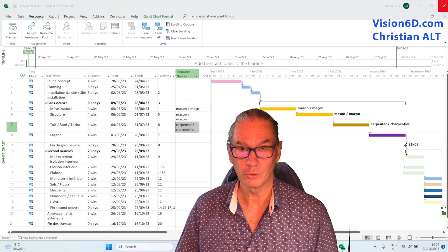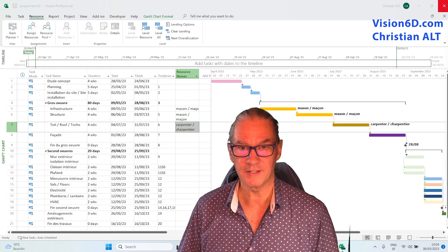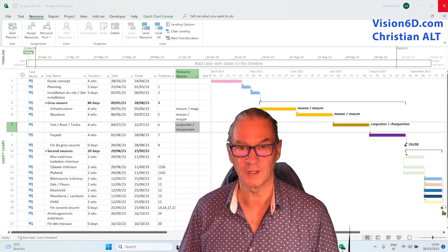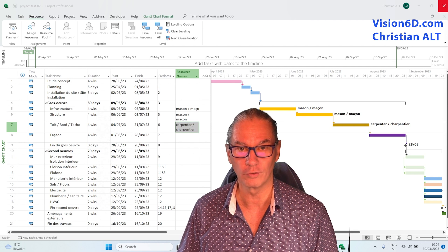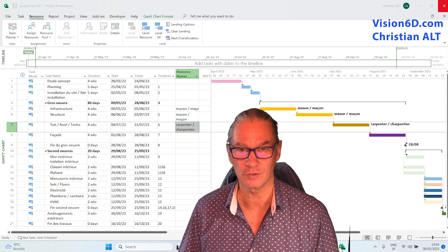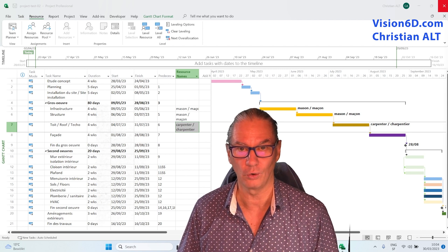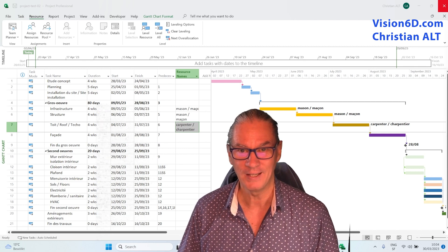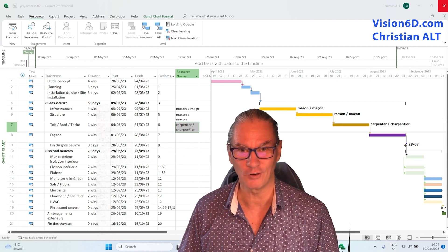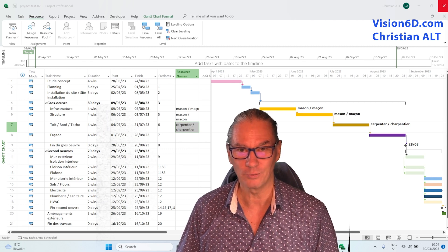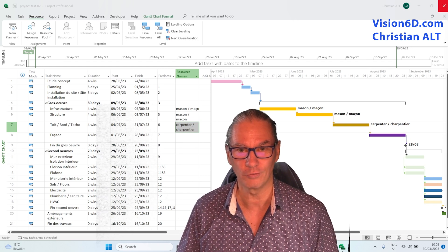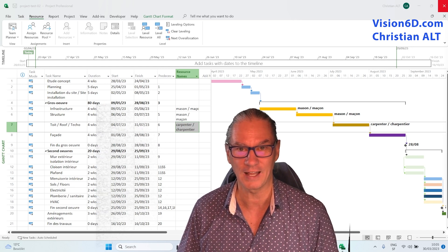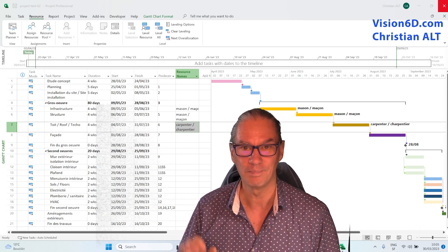A resource pool works and is really interesting when you have several projects and you want to solve over-allocations or you want to be aware of those over-allocations. It's Christian from Vision6D and for me it's always a pleasure — I look forward to meeting you in another module. Bye-bye.